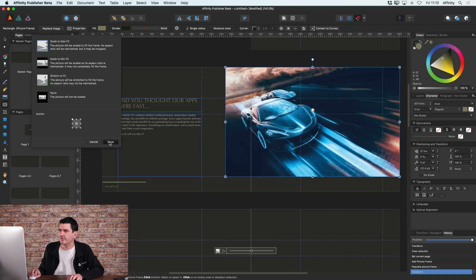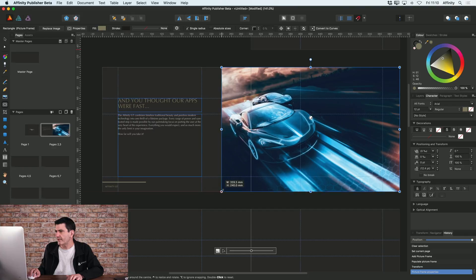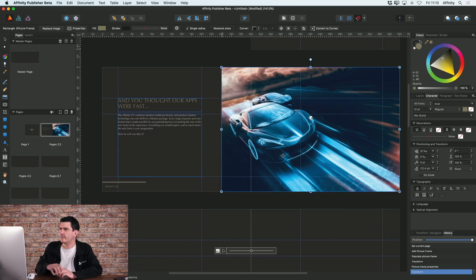But I'm going to leave it on scale to max fit there and I'll bring that image to where it needs to be.